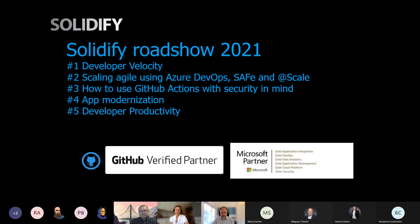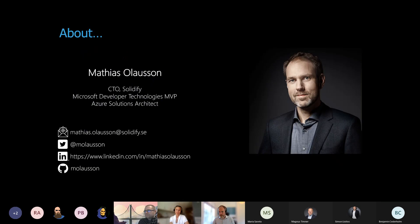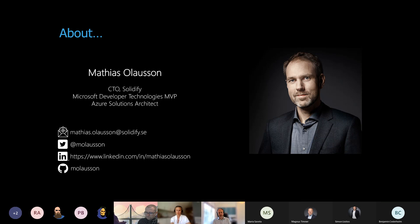Thanks. Quick introduction to myself — I'm Matthias, CTO at Solidify, a longtime developer and DevOps tools specialist. We've been working a lot with Microsoft, both as an MVP and now as a Microsoft partner. I'd really like to get the opportunity to share some of our lessons learned and best practices.